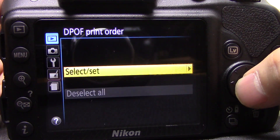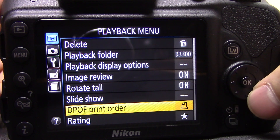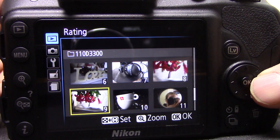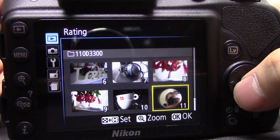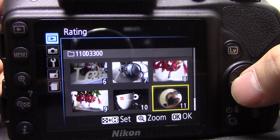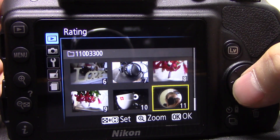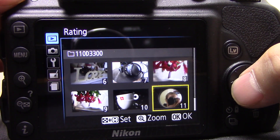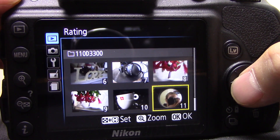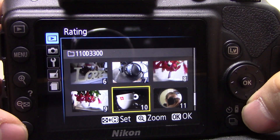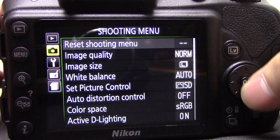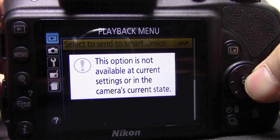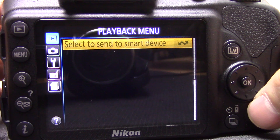Slideshow is self-explanatory. DPOF print order — I've never used this but it's basically for when you want to print thumbnails. Rating allows you to rate photos up to five stars, which helps sort them in software like ViewNX2 where those stars will automatically appear. I don't tend to use this much — if I don't like a photo I just delete it. Send to smart device is also here but it's not available for me.